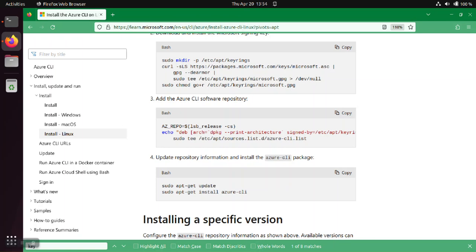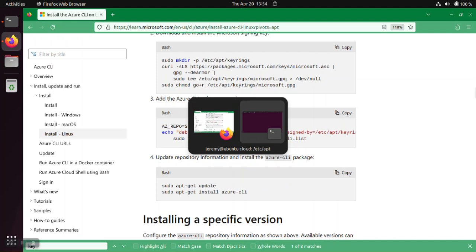So always get these keys from the official owner of the actual repository itself and generally speaking the key will be at the actual repository like it is in this case here packages.microsoft.com.